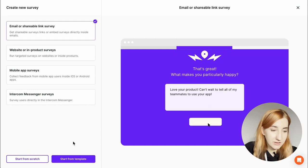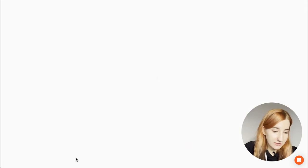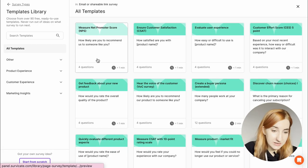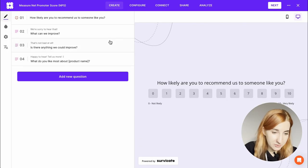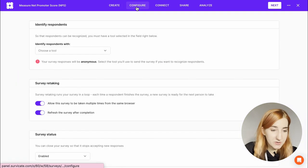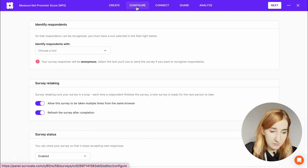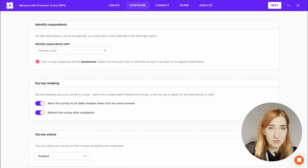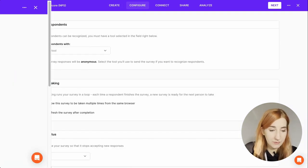Let's say you created an email or shareable link survey, obviously an NPS survey. In the configure tab you can choose how you want to identify respondents. If you leave this blank all responses will be anonymous.